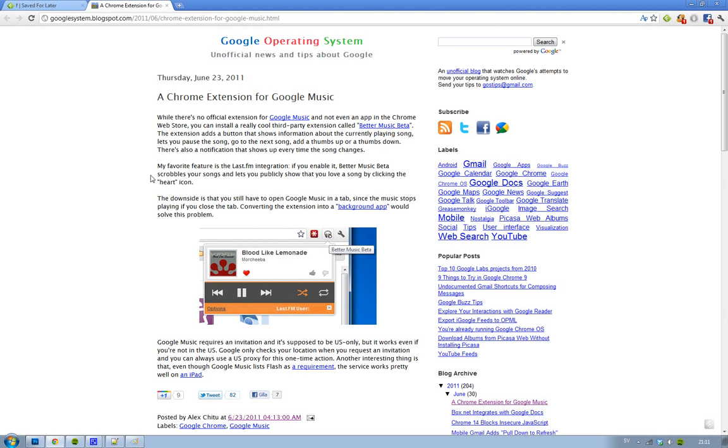So basically what they made here is a third-party extension called Better Music Beta. If you listen to Google Music in your web browser and have one tab with all of the stuff...